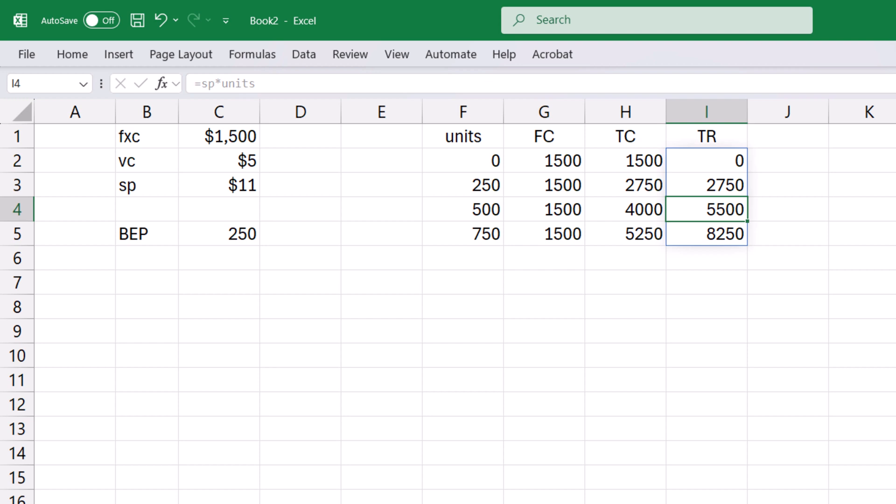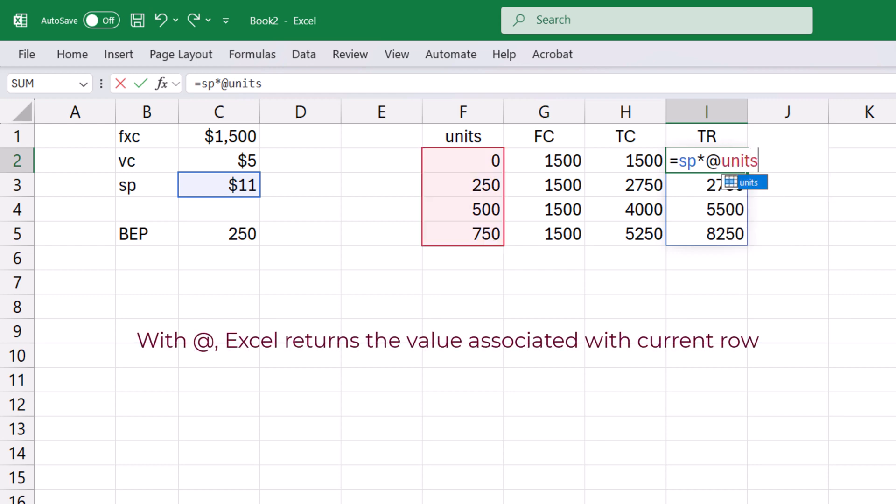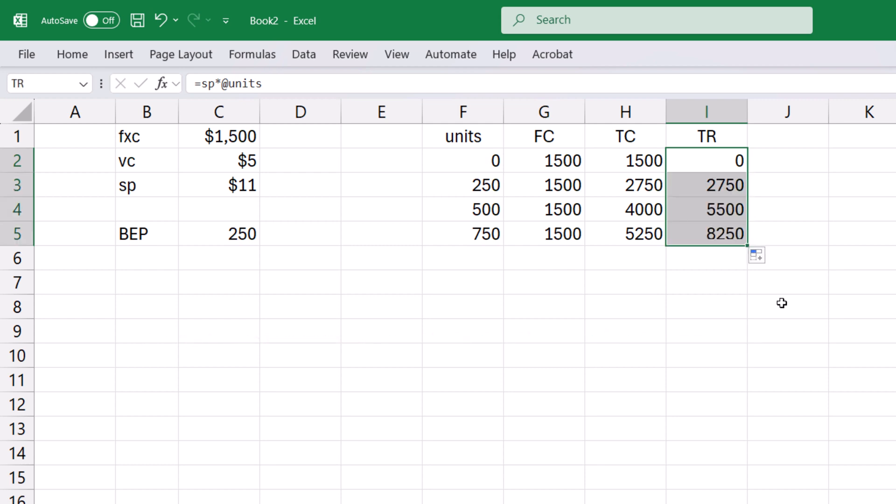One way to create an individual formula involving a named column is to introduce the at symbol before the column name. Enter. I can then copy it down to other cells.